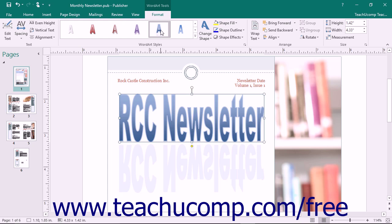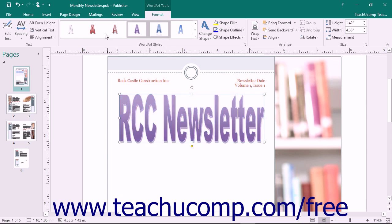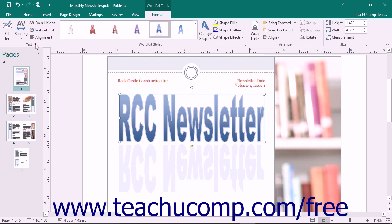However, there is a group at the left end of this tab called Text that is unique to Word Art. The buttons in this group allow you to make changes to the text displayed in the Word Art.